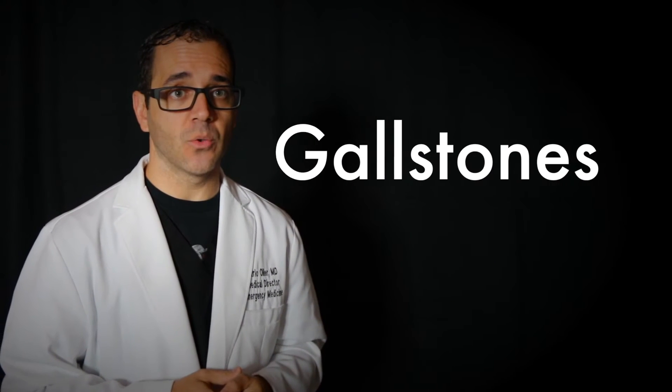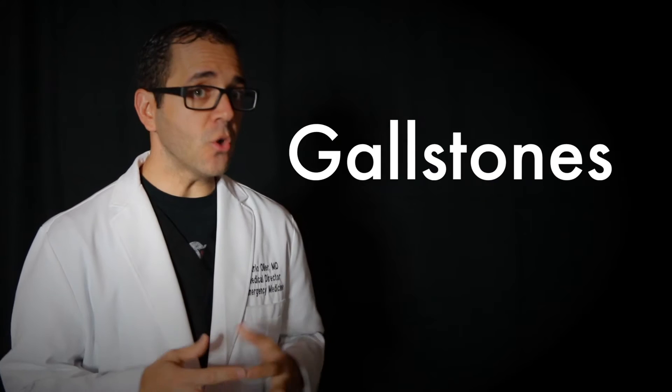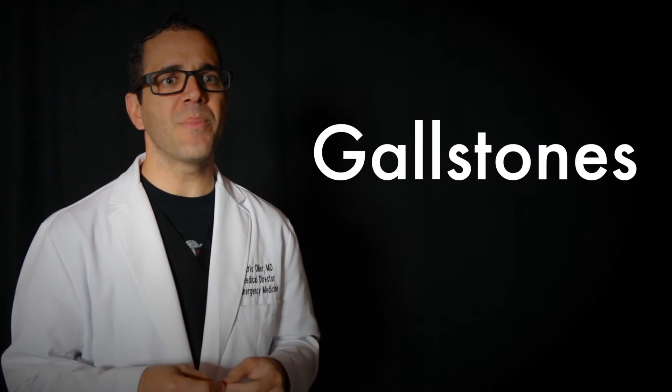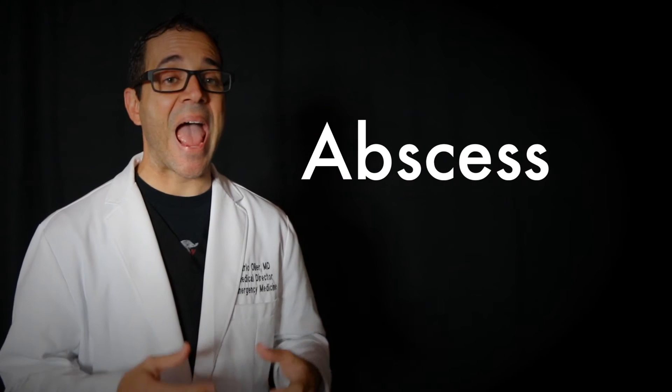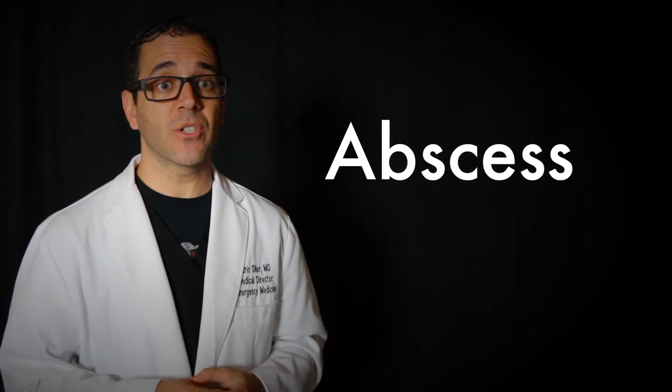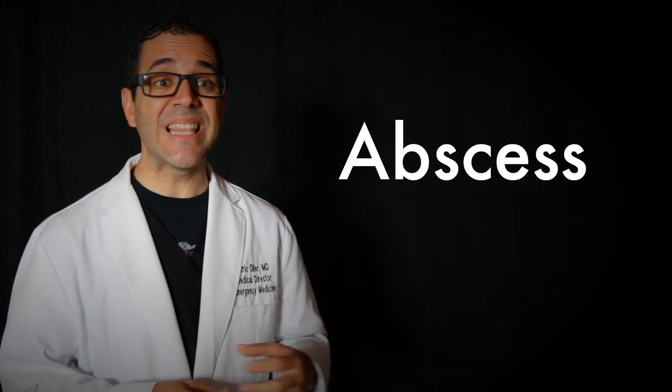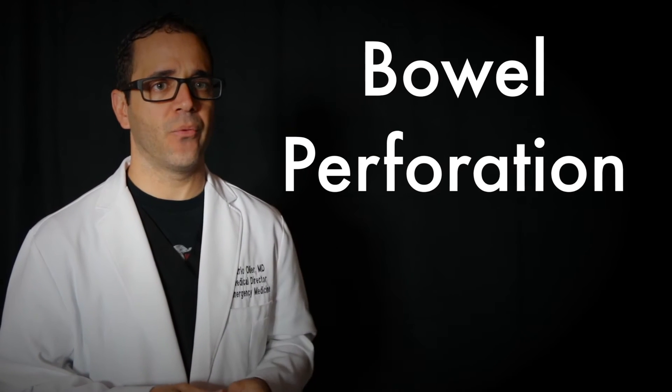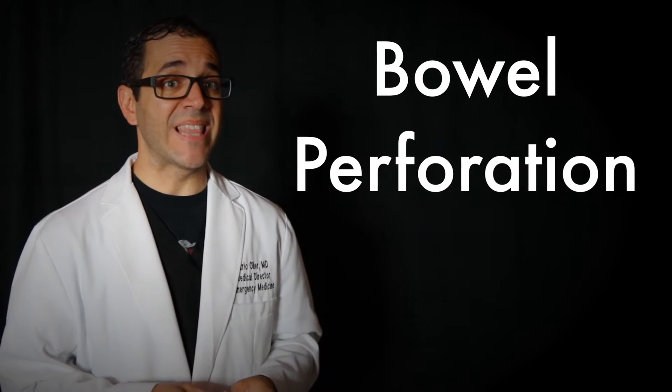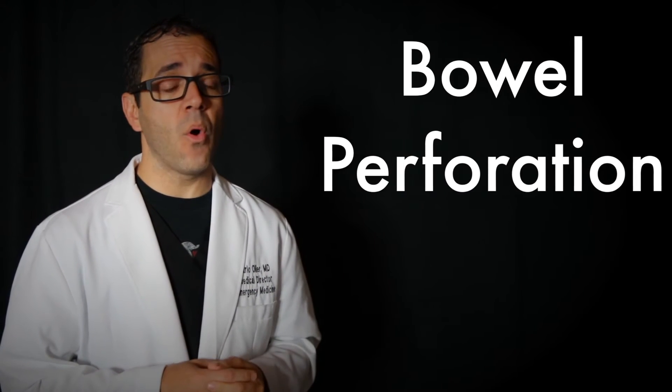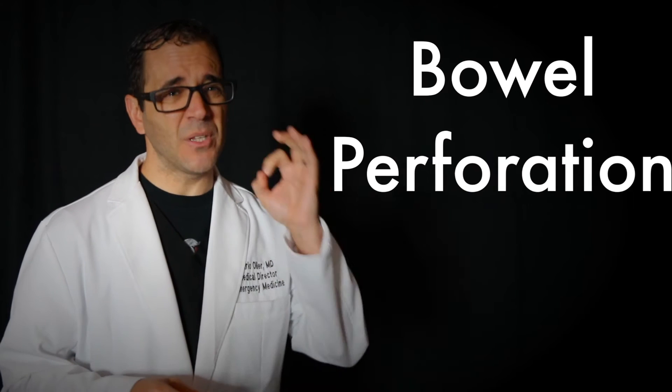Gallstones. Gallstones are small stones that form inside the organ called the gallbladder which stores bile, a fluid that helps the body break down fat in digestion. Abscesses. An abscess is a collection of pus in the intestine. A bowel perforation. That is a hole in the bowel wall and that can be truly life-threatening.